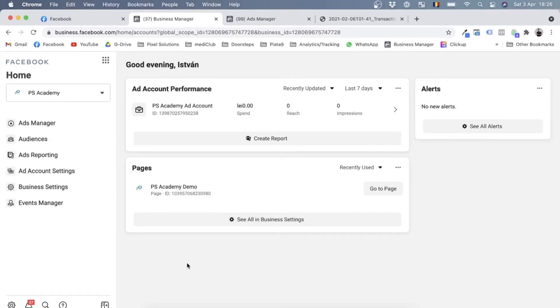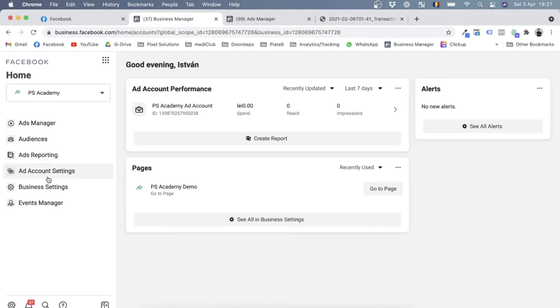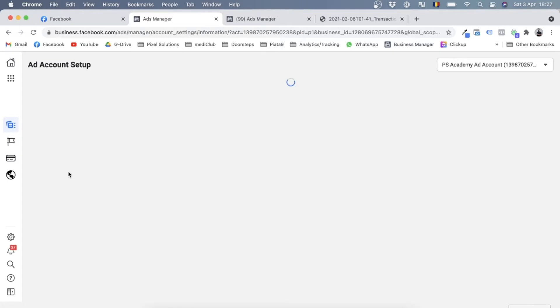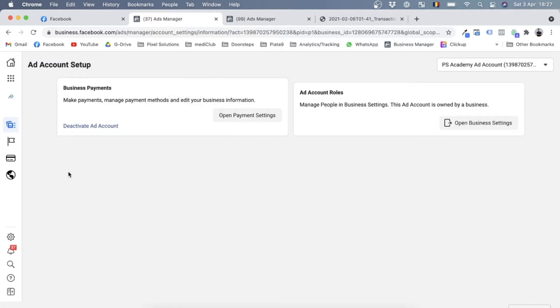So over here I have my Facebook Business Manager open. This is the one we created for PS Academy. I'll go to ad account settings right over here, and once I'm in ad account setup, I will go to open payment settings.